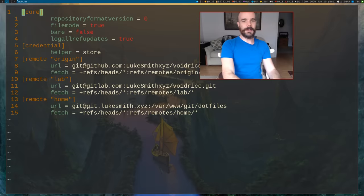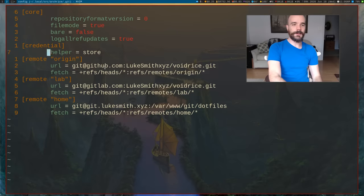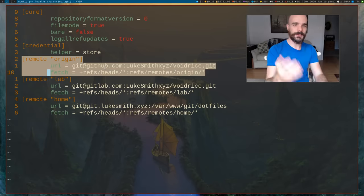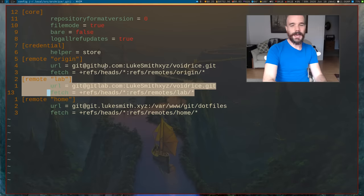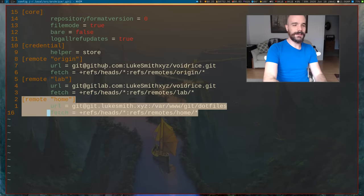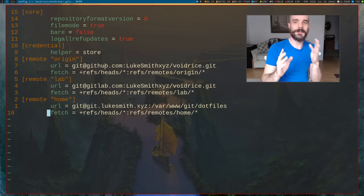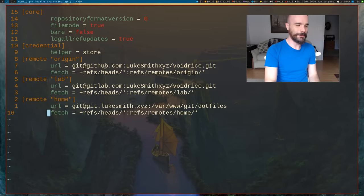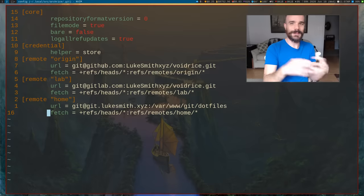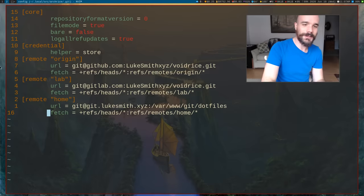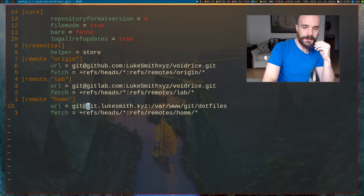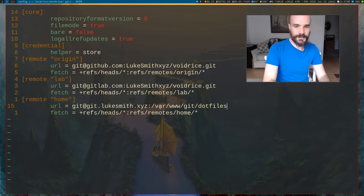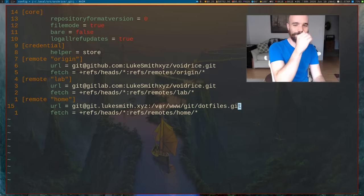you'll see that you have, like, my origin. If you look at this, here's one remote, it's our origin. This is basically GitHub. I have lab, that's GitLab, and this is from my earlier server where I had my home directory, or not home directory, my home server. My server, basically the thing we're creating now. So you'll see, we're logging in as git@git.lukesmith.xyz, and the location is /var/www/git/dotfiles. Actually now it's got dotfiles.git.